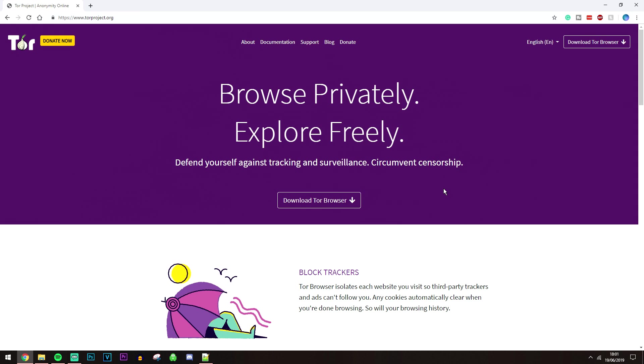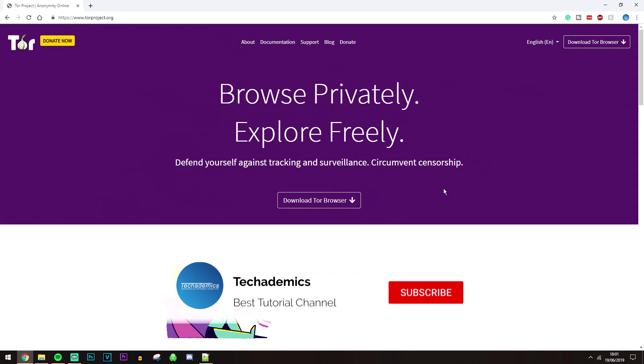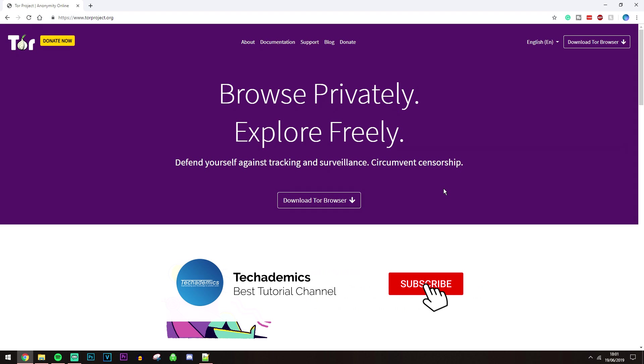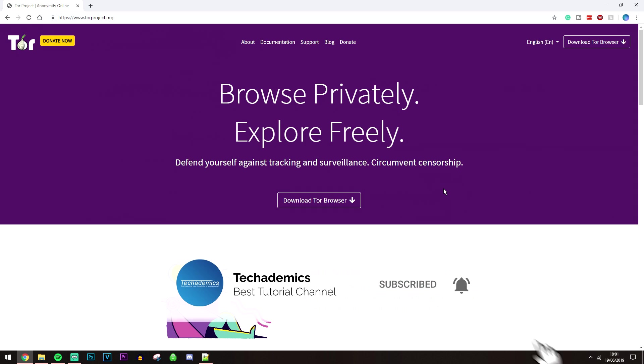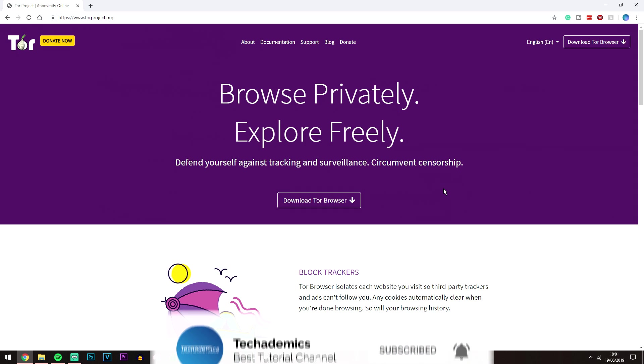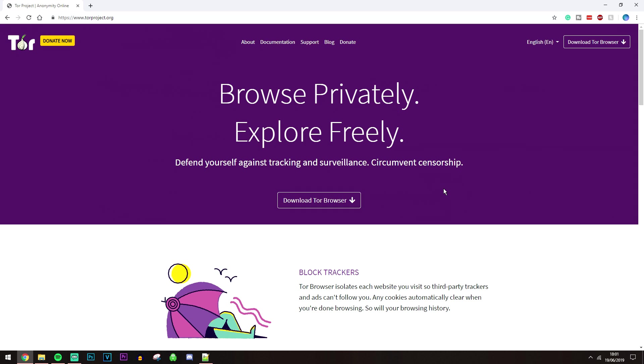So if you don't know what Tor is already, it's basically a browser that's got built-in security features that allows you to access the dark web safely and securely. Now it does this by accessing .onion websites which normal browsers like Google Chrome can't access, so it's very important that you use this browser.